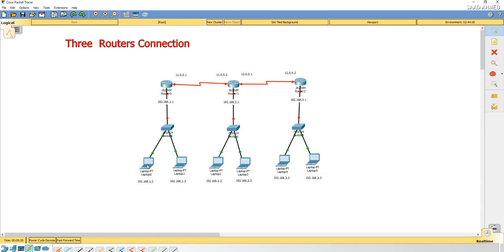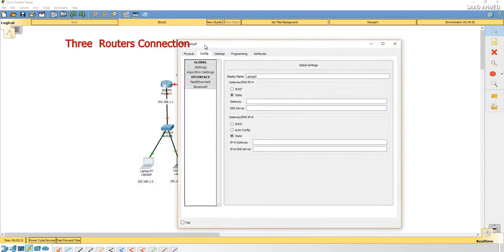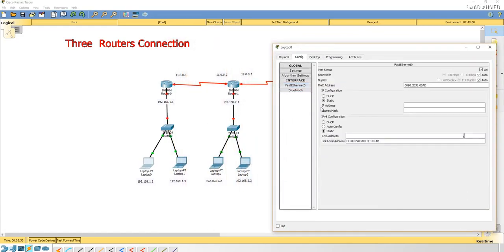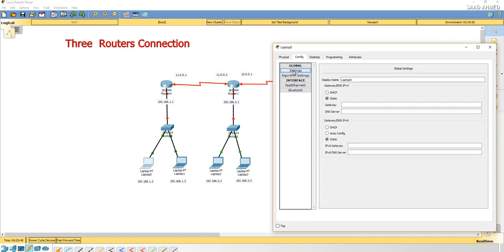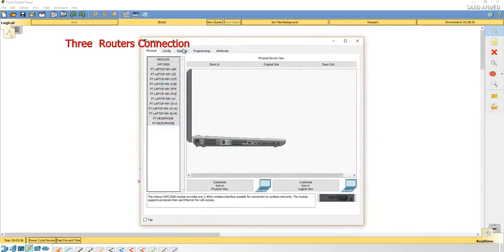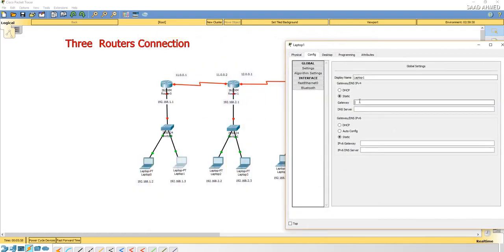The next step, we are going to assign the gateway. Fast Ethernet, IP address is first 192.168.1.2, subnet mask. And if you go to the settings and global gateway, it is going to be 1.1 and same is for the other laptop of the first net.